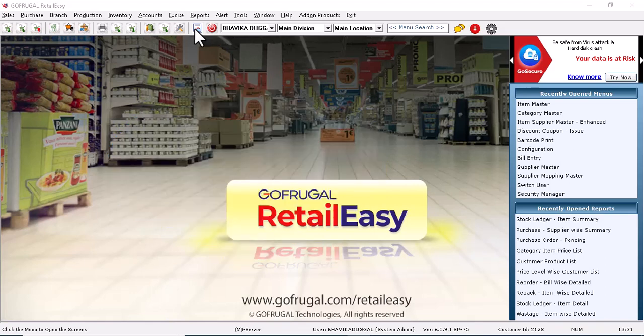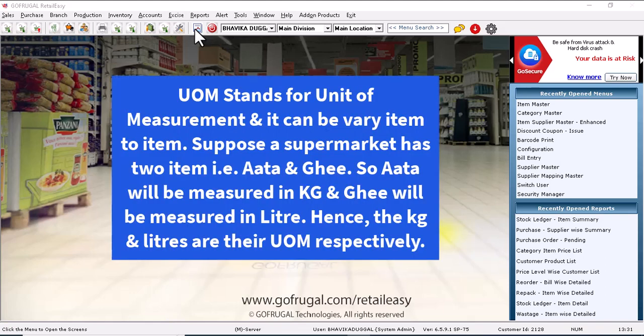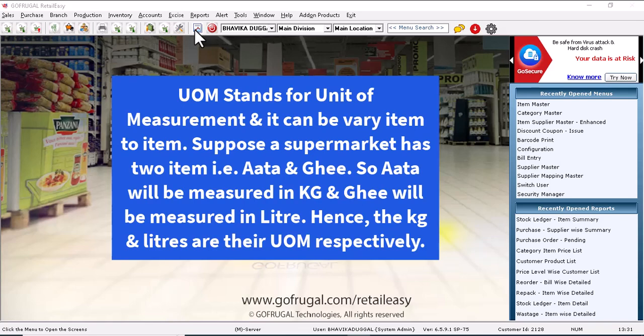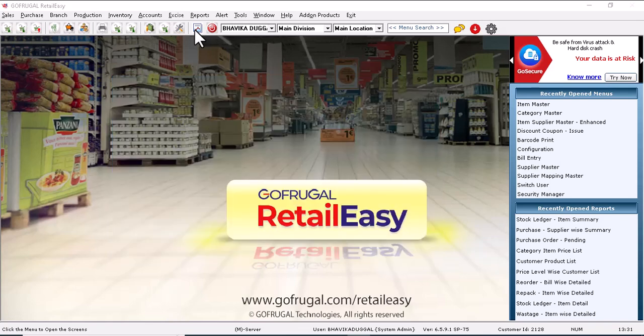UOM stands for unit of measurement and it can vary from item to item. Suppose a supermarket has two items: Aata and Ghee. Aata will be measured in kg and Ghee will be measured in liters. Hence, kg and liters are their UOM respectively.